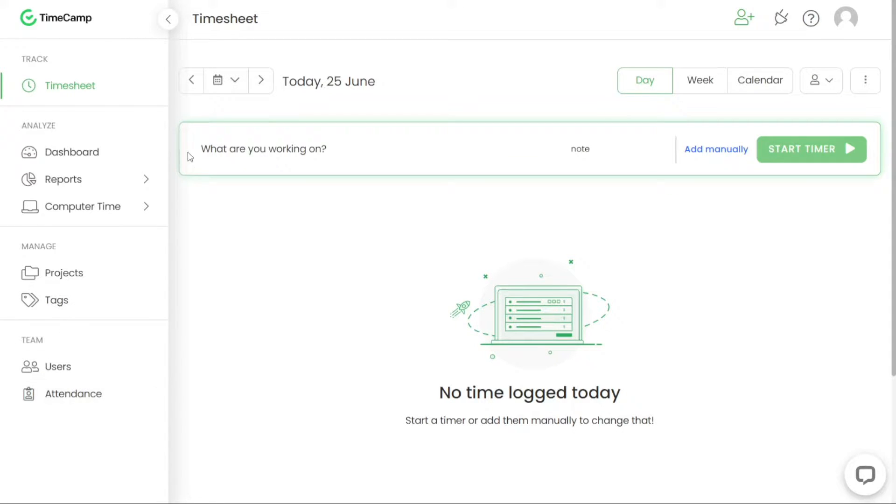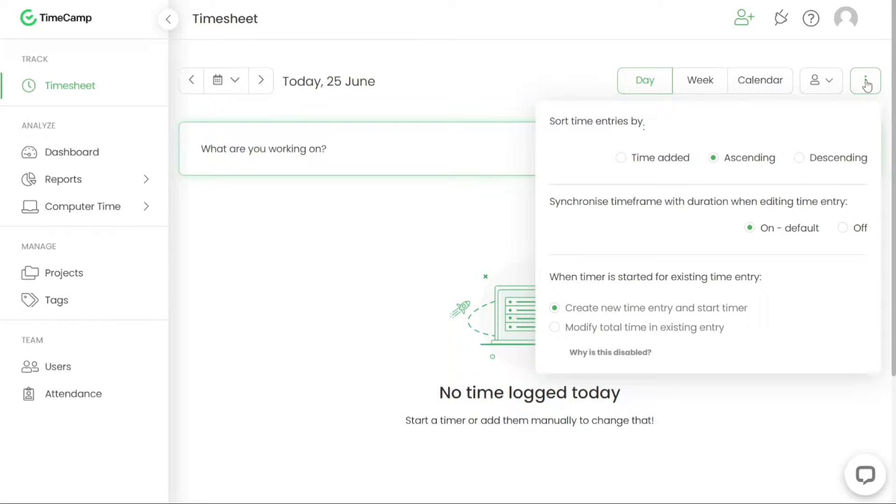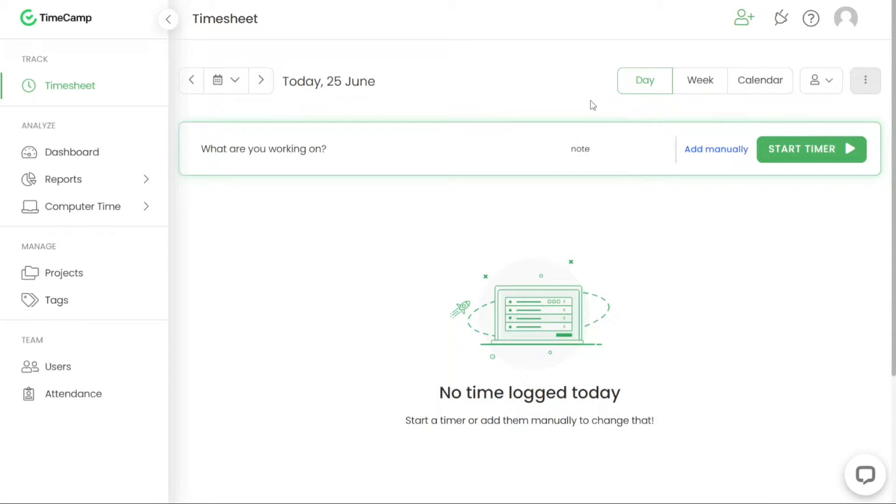The timesheet option in TimeCamp is a powerful feature that automatically records the time you spend on tasks, projects and applications, providing you with detailed and accurate timesheets. In the top right hand corner of the dashboard, you'll find three different timesheet options: day, week and calendar timesheet.